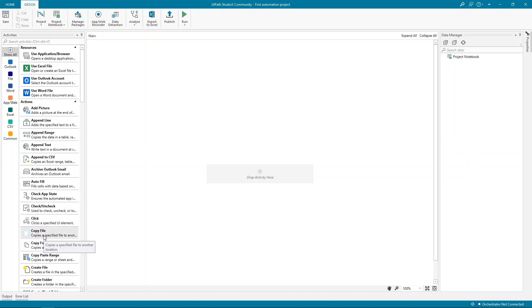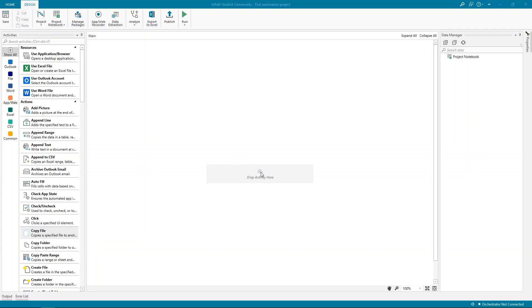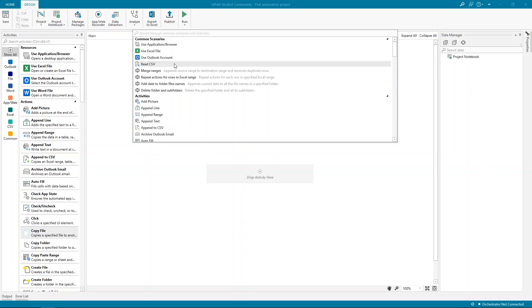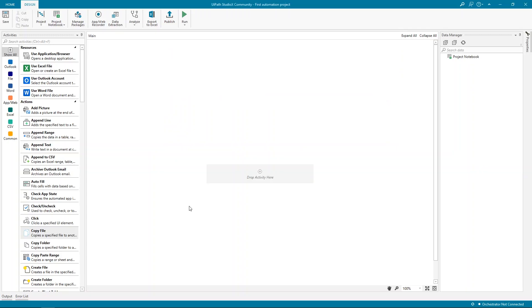We can add activities by dragging them into the designer, or by clicking the plus button in the designer and searching for them. When you use the search function, you'll see common scenarios besides the regular activities. These are pre-built pieces of automation meant to help you save time.